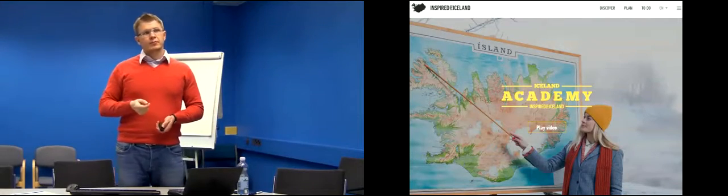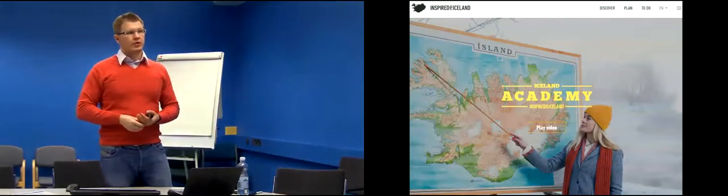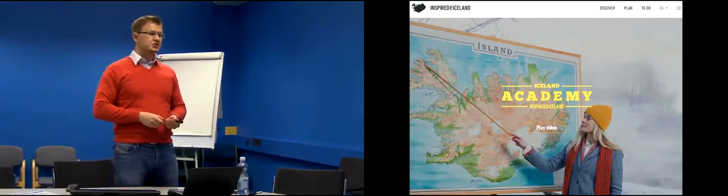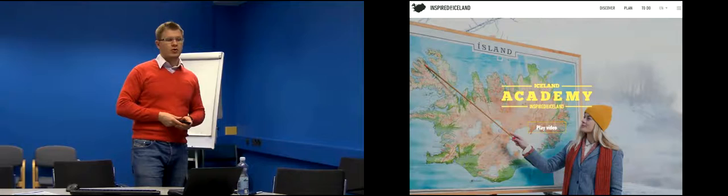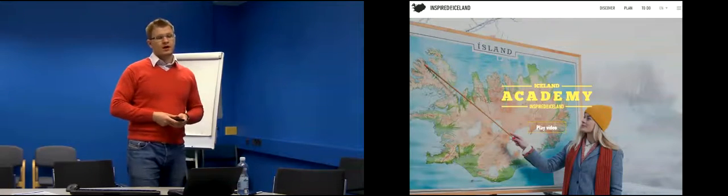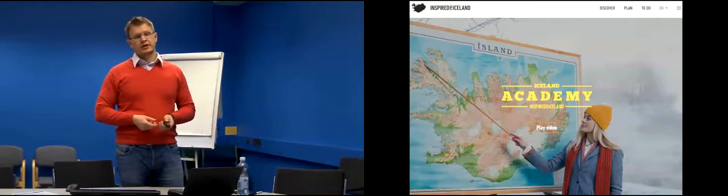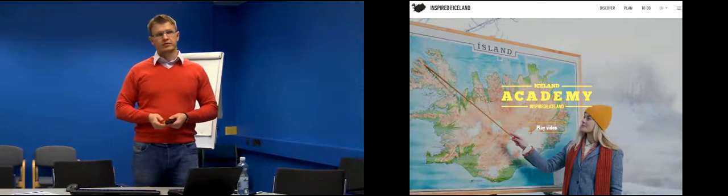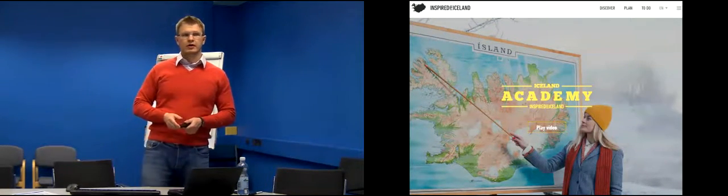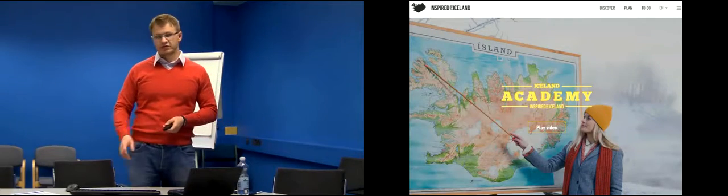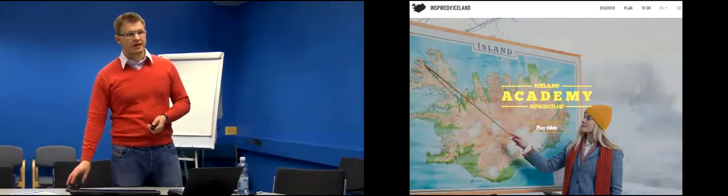This is definitely where destination marketing should be going because with information communication technologies there are so many skills needed. It is more efficient to have fewer people with much more skills, expertise, and knowledge promoting all these destinations together rather than each destination developing those skills independently, focusing only on their own small village or region.